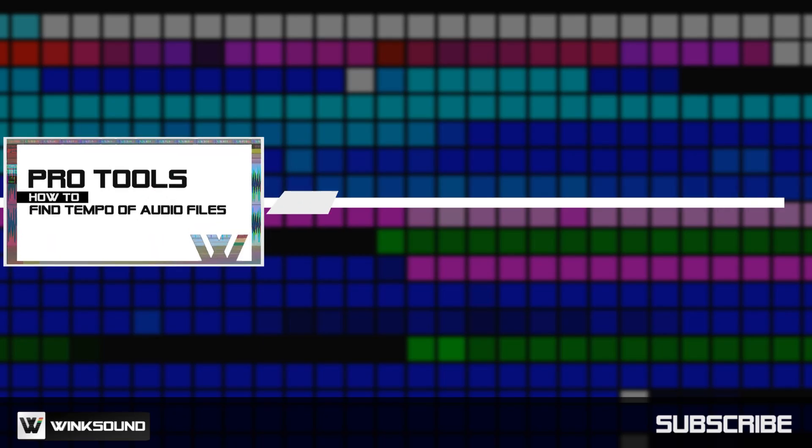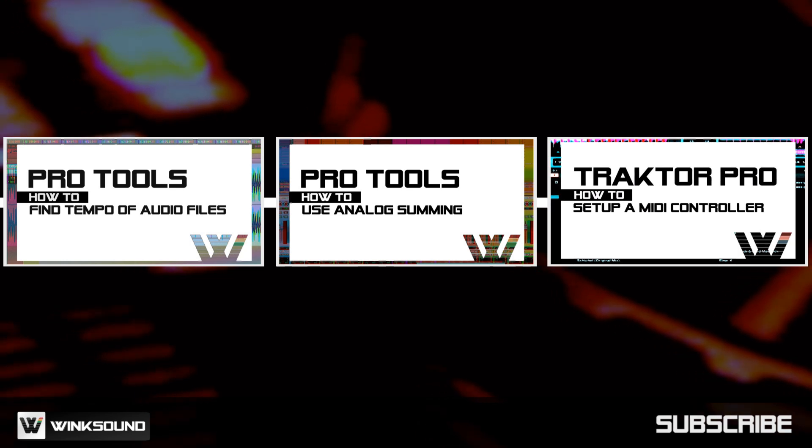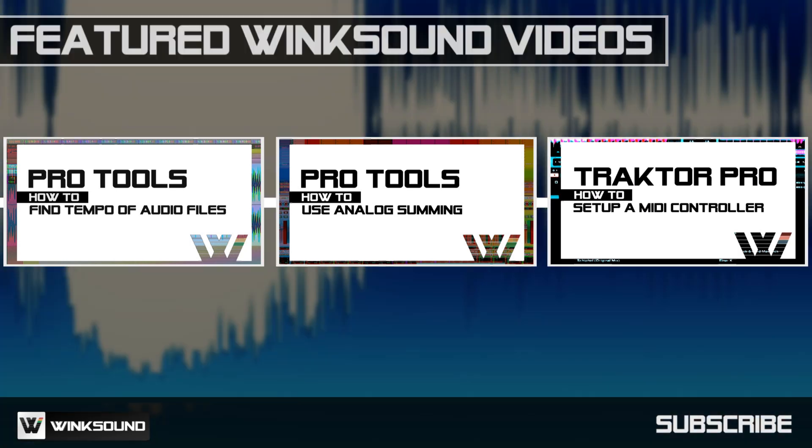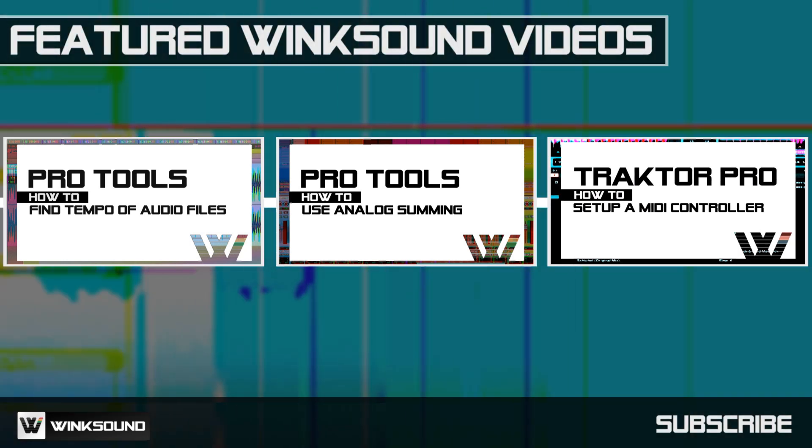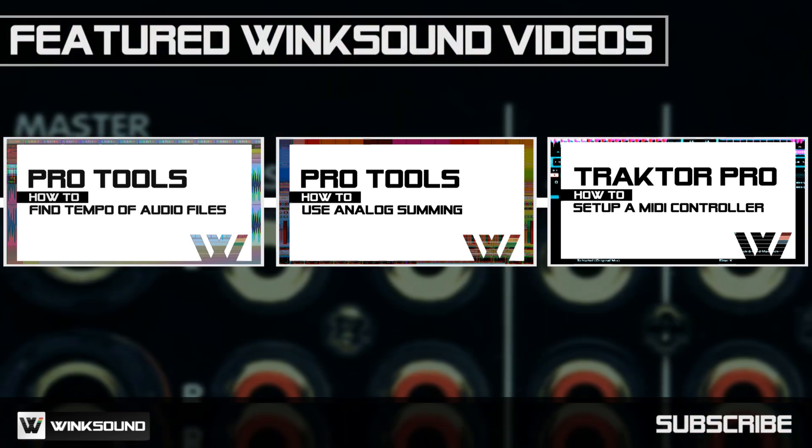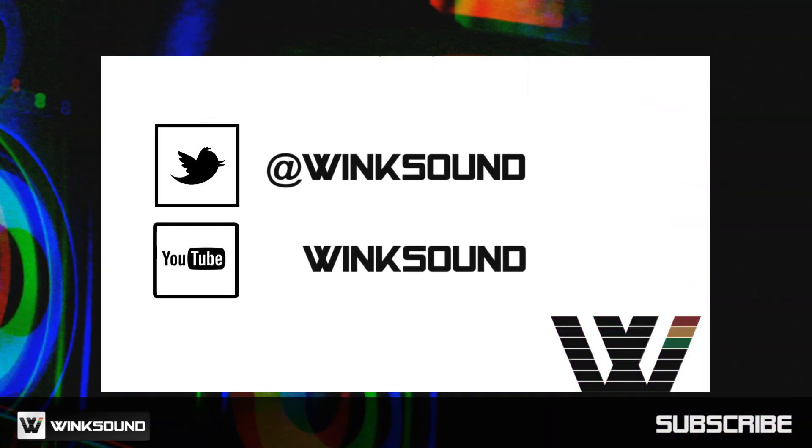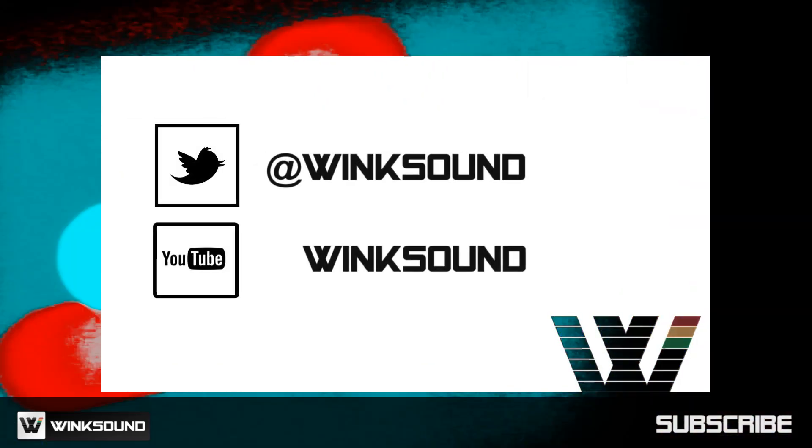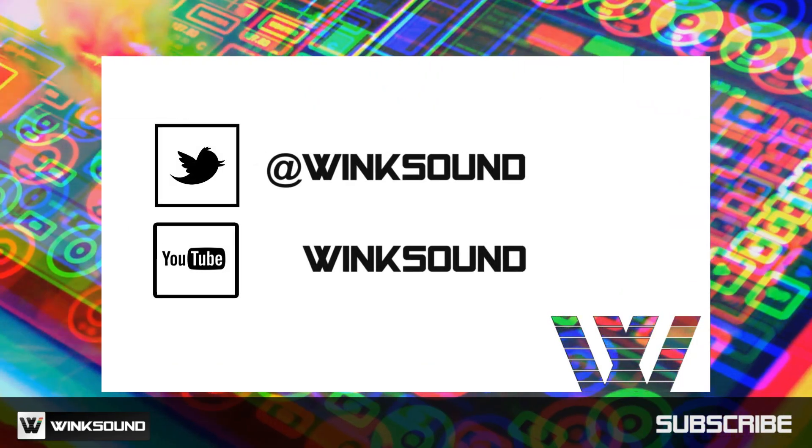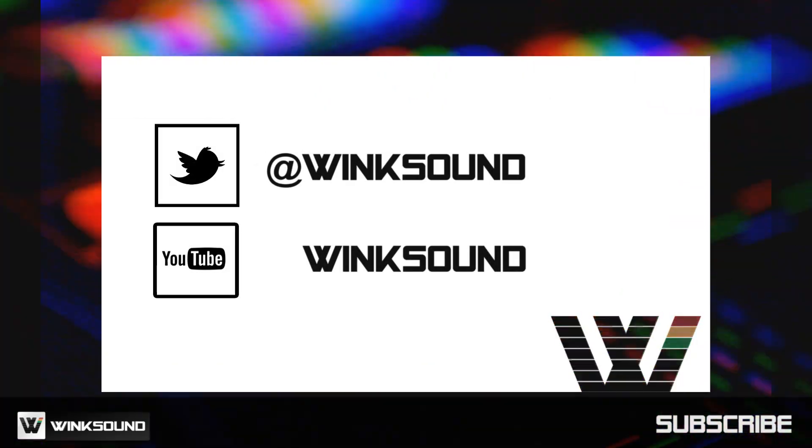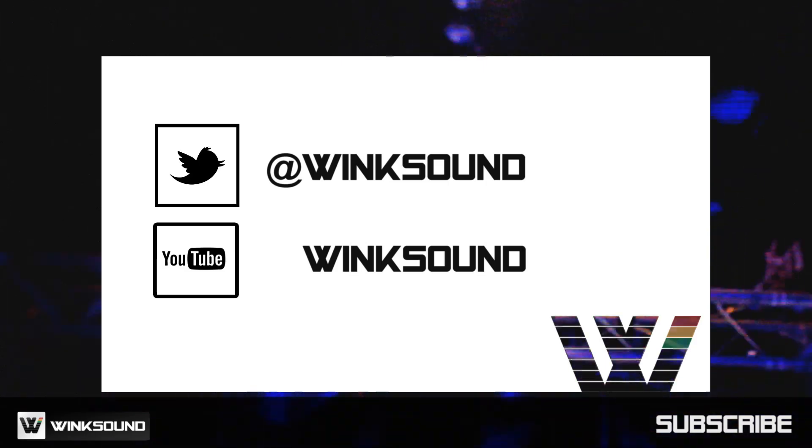WinkSound is your source for free music and audio technology videos. Join the conversation by following Wink Sound on Twitter and YouTube to keep up with everything you need to know about music and audio technology.